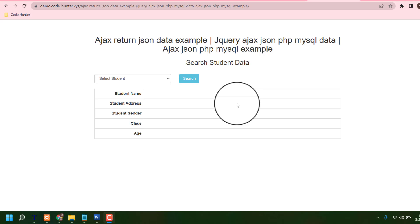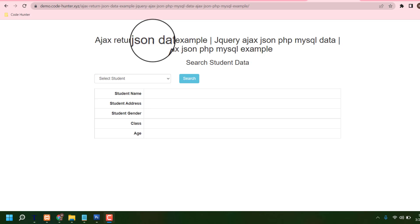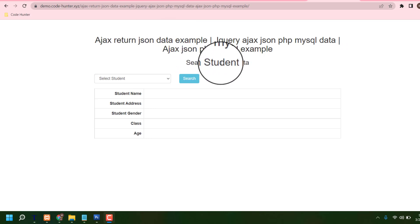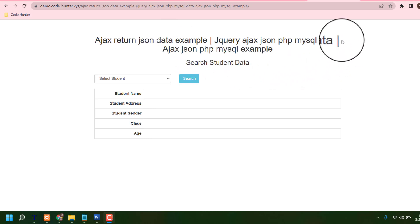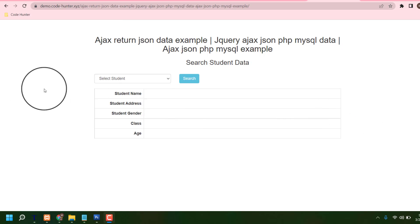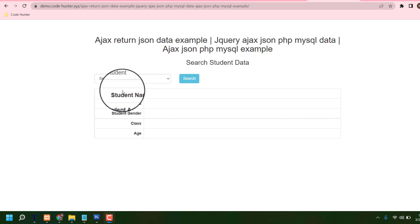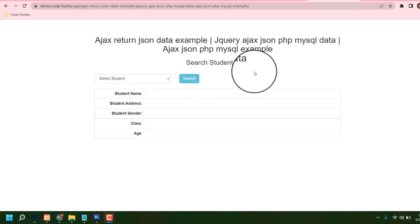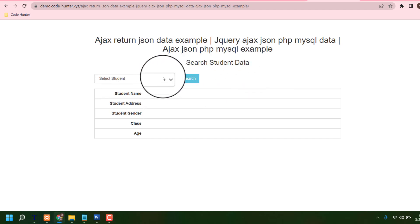Hello guys, welcome to my next video. Today I am going to share an Ajax return zone data example. This is a very interesting thing — if you have this interface or this table, you can select or choose any types of information, and you can also make any kinds of database.